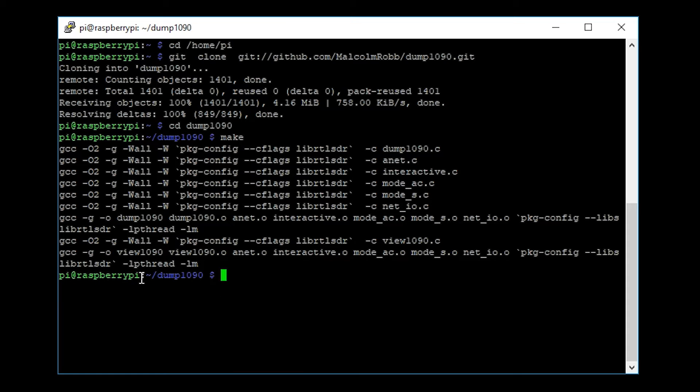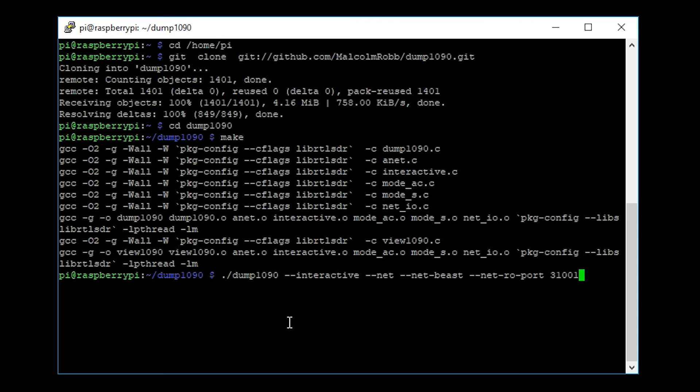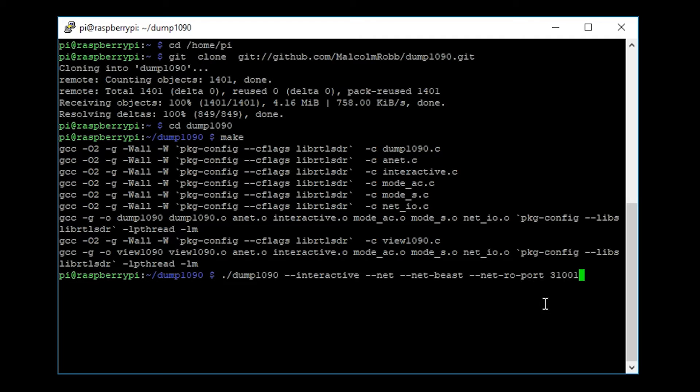I'm going to use this particular command. It has some application switches on here which you probably don't need to worry about at the moment, but this will give you everything that's available. What I'm going to do now is hit enter.